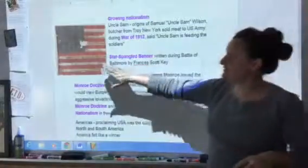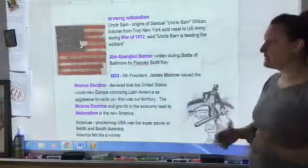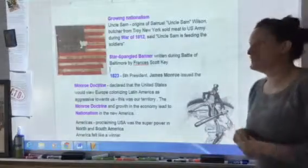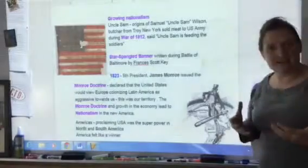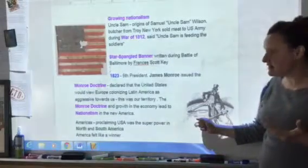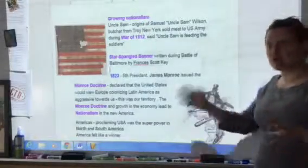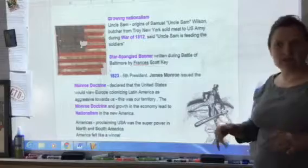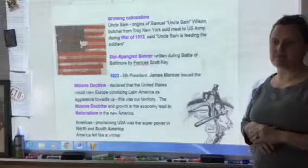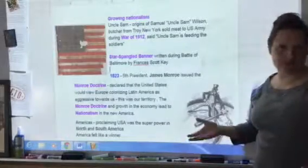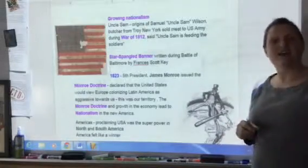Francis Scott Key woke up in the morning and saw that the huge flag, even though it had all these holes in it, was still there. In 1823, our fifth president James Monroe issued the Monroe Doctrine, and basically we became the superpower in the Americas. The Monroe Doctrine said that Europe had no business dealing in the Americas — that North and South America belonged to the Americas. So even though America didn't really win the war, we felt like winners. We became America, a winning nation.